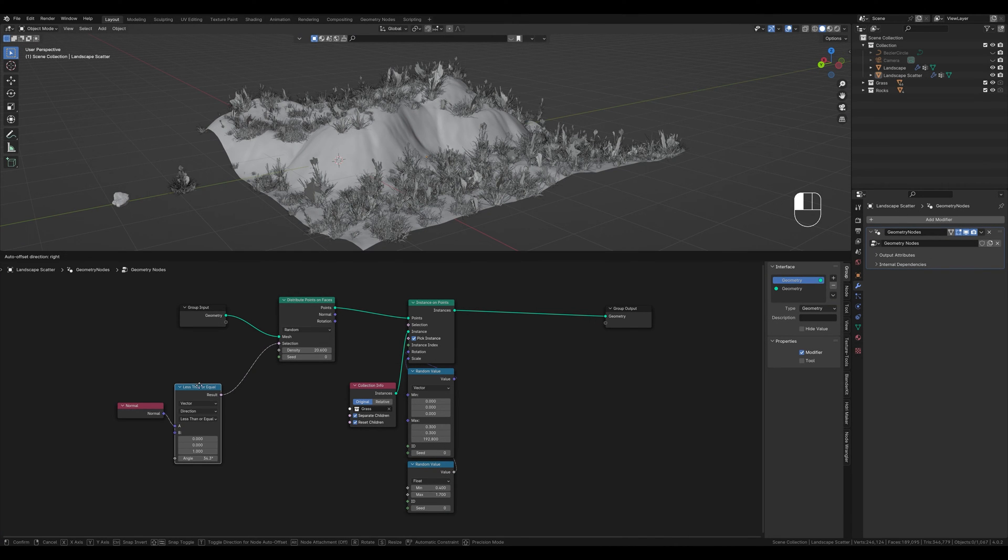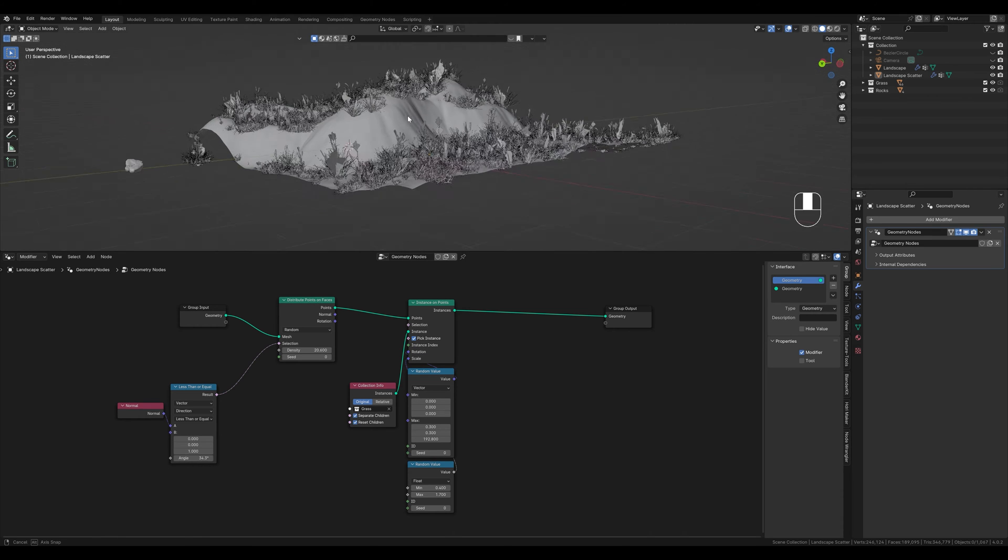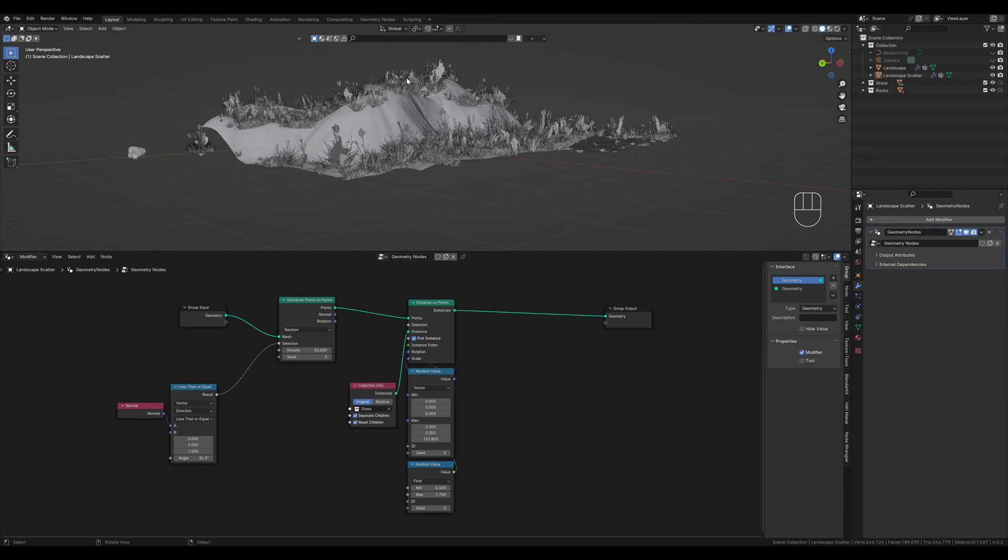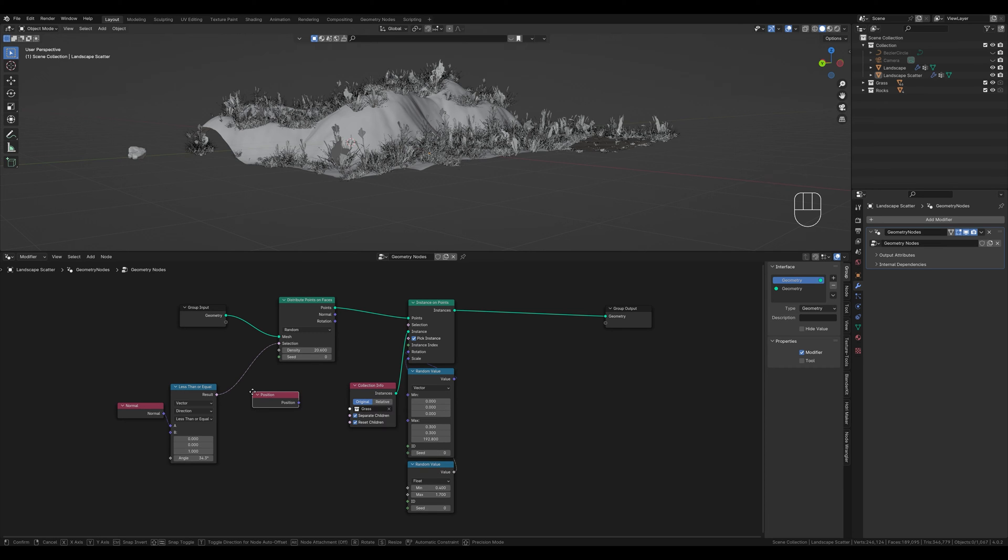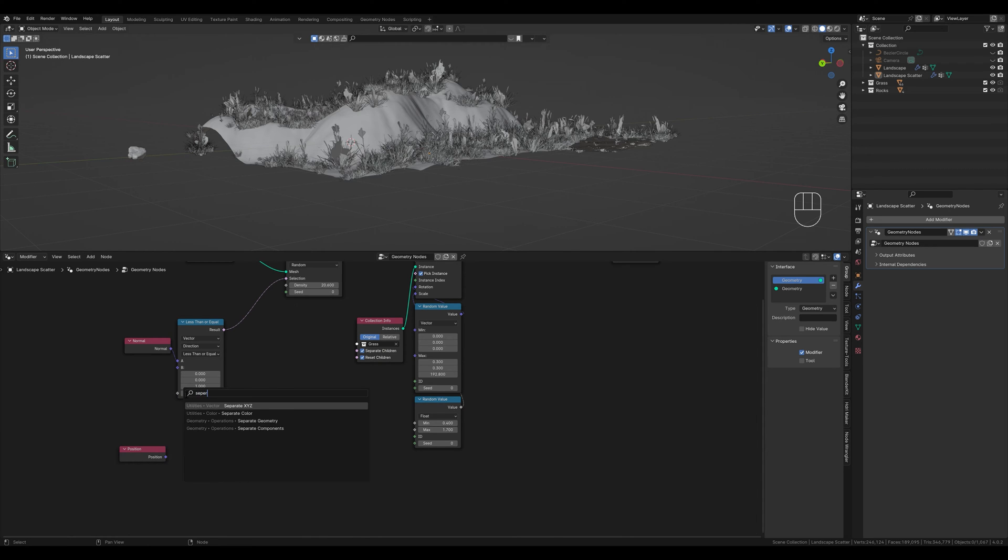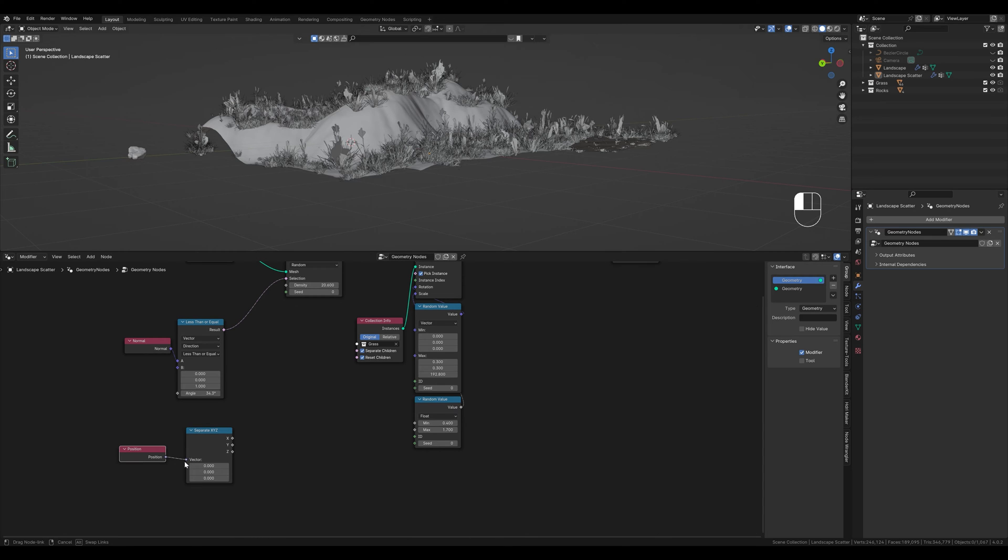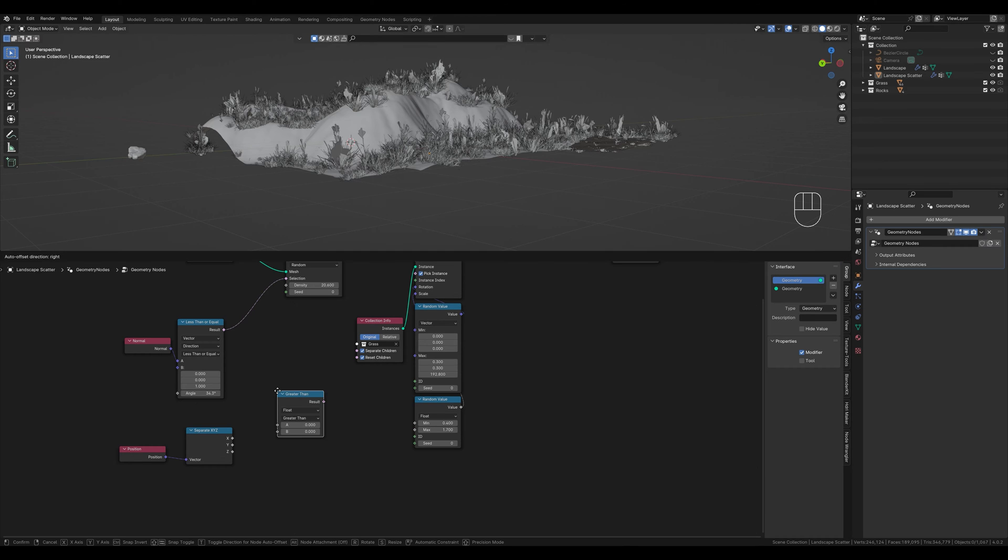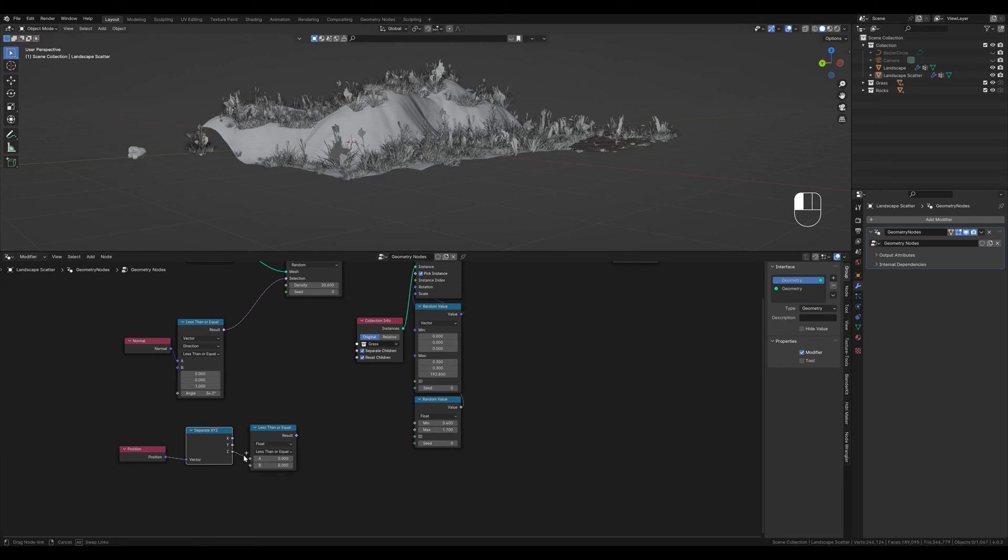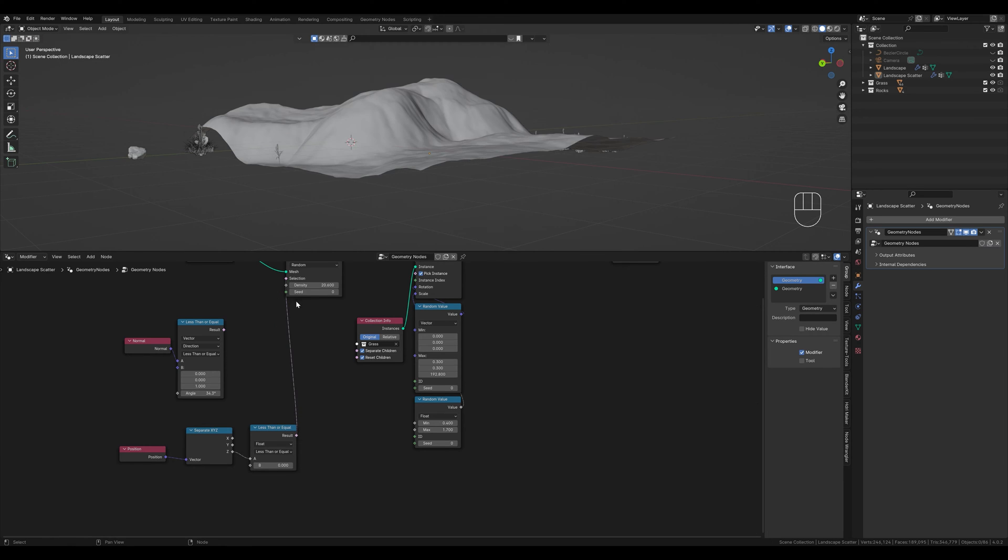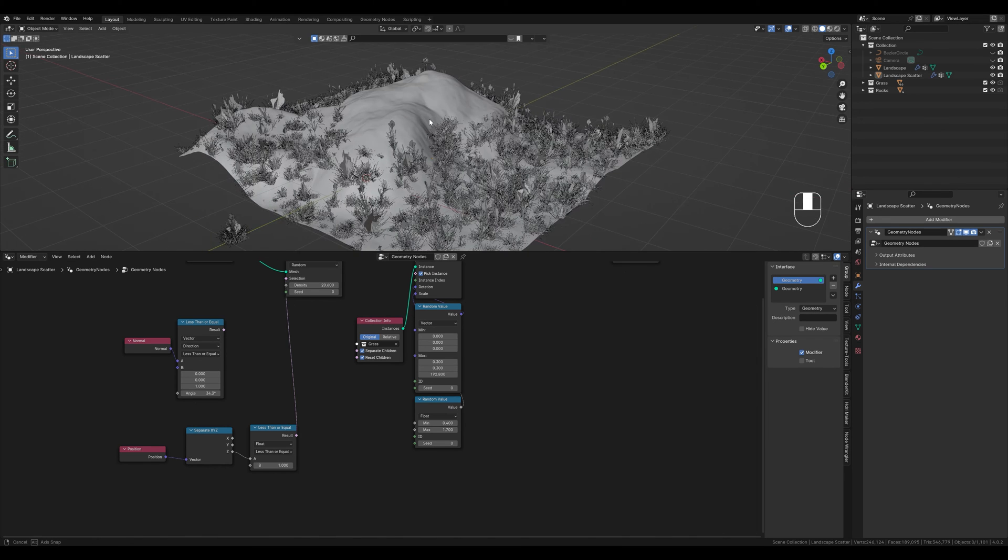Next we want to select not only the slope, but also the height. We also want nothing to grow on top here. This means we need information from the height, which we get from the position node. However, we are only interested in the z-axis of the position, so we create a separate xyz node. We can connect this to the vector socket. To control this selection we also need a compare node. We leave this on float and set this to less than or equal. We now connect the z-axis to this and our selection socket. We can use the slider here to control the height to which our grass should grow.